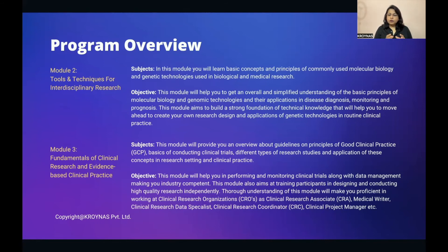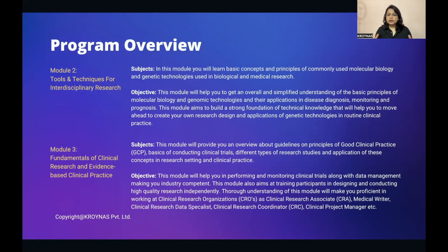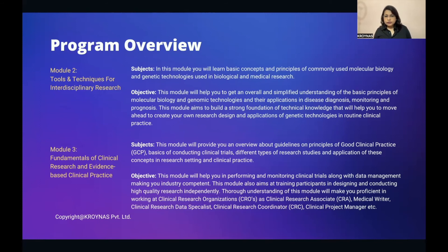Module 3: Fundamentals of Clinical Research and Evidence-Based Clinical Practice. This module covers guidelines on good clinical practice, basics of conducting clinical trials, different types of research studies, and their application in research and clinical settings. The objective is to help you perform and monitor clinical trials, manage data, and become industry-competent. This module trains participants to design and conduct high-quality research independently, making you proficient for job profiles such as clinical research associate, medical writer, clinical research data specialist, clinical research coordinator, and clinical project manager.